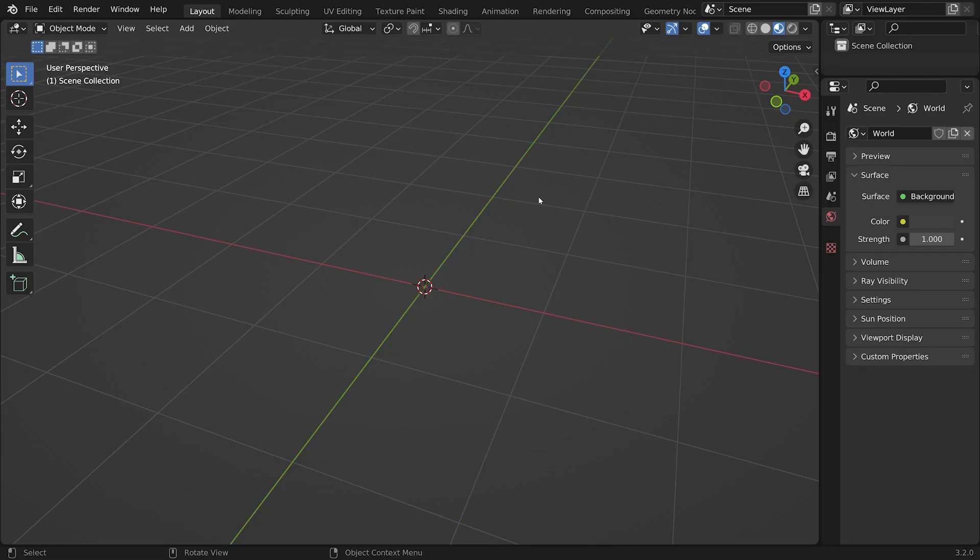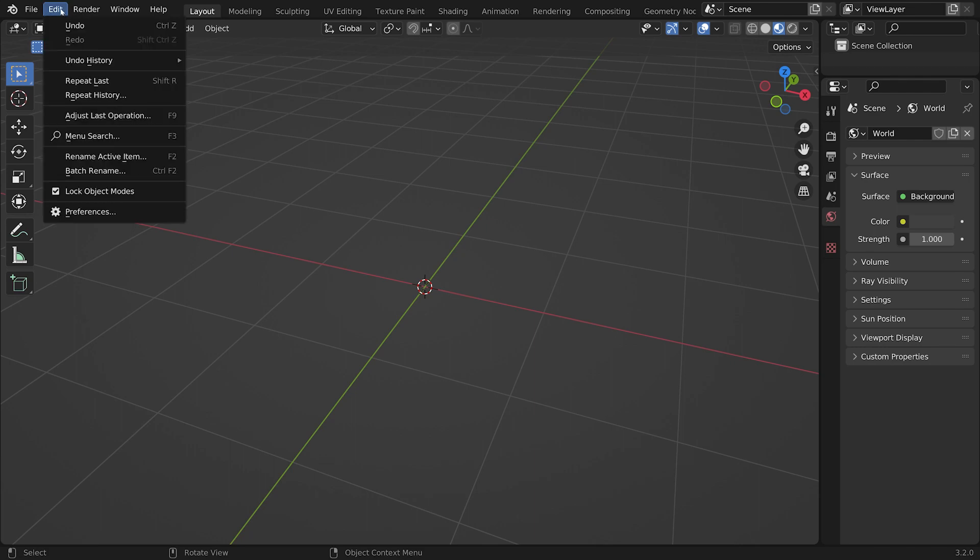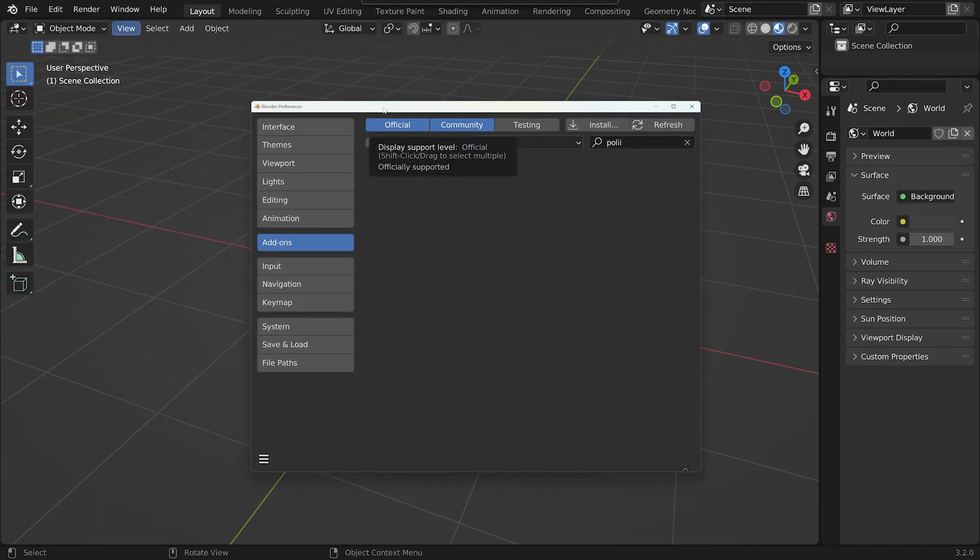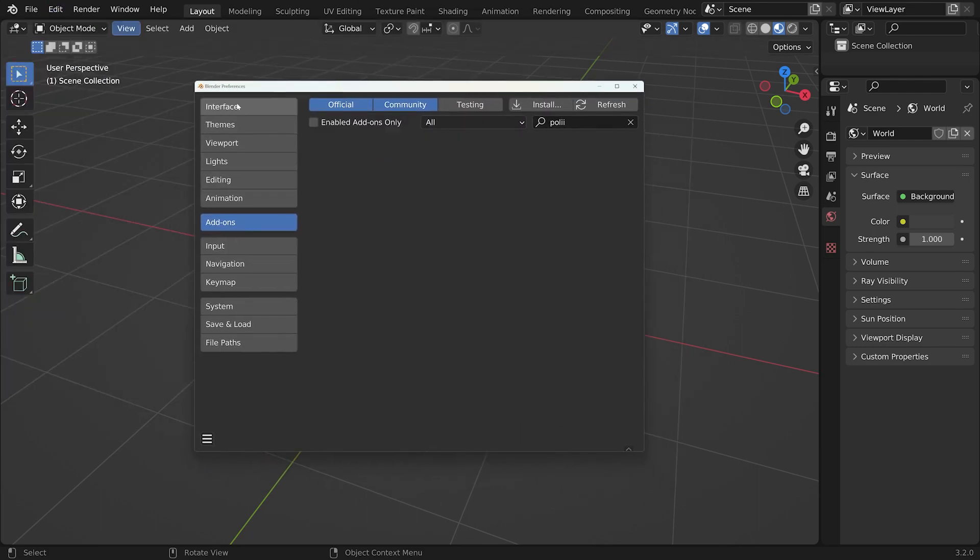Now, back over in Blender, now that we have that downloaded, let's go to Edit and then Preferences. And then from there, we want to navigate to the Add-on panel at the side here, and then click Install.